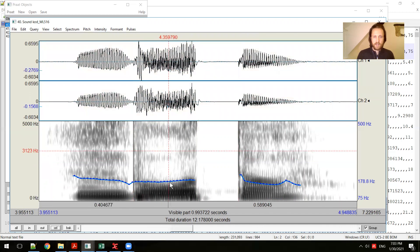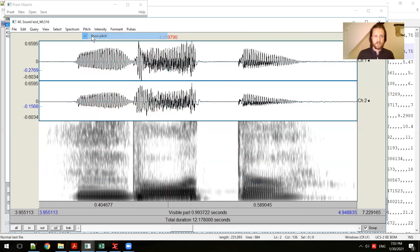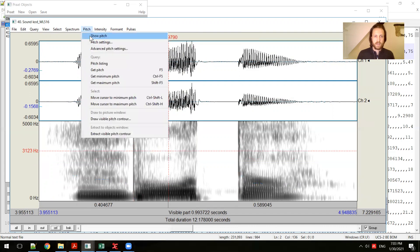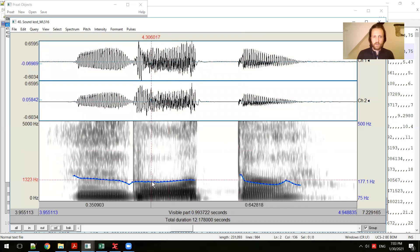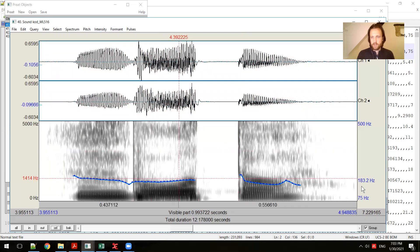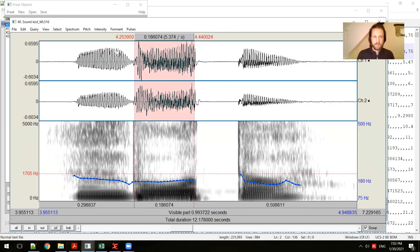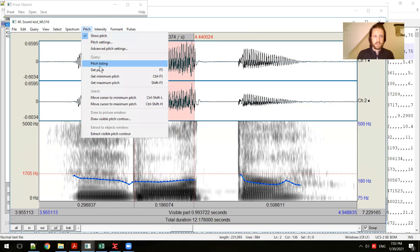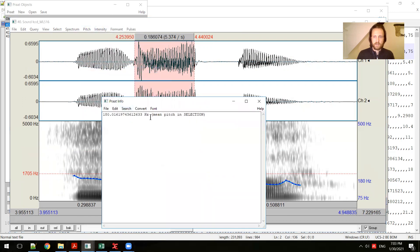This blue line that's appeared is a line that shows the pitch, and that can be activated through going to the pitch menu, showing pitch or not. And when you click anywhere on that pitch, you see a blue number appear to the right that tells you what the level of hertz is for where you've clicked on the pitch. You can also select a range. So if you wanted to know for this vowel what the average or the mean pitch is, you can select that portion, go to pitch, and get pitch. That will give you a mean for that selection.